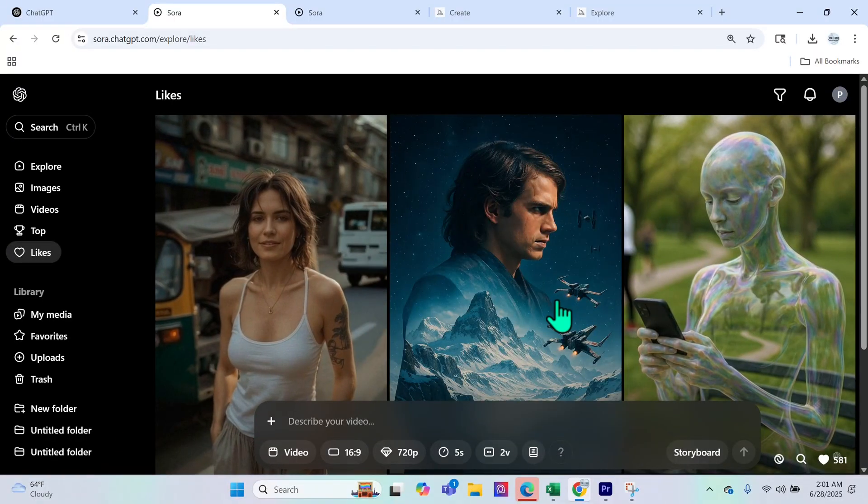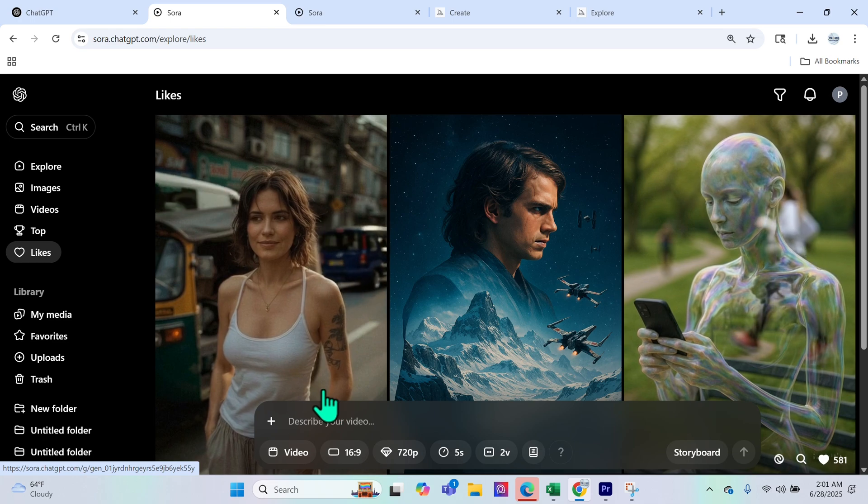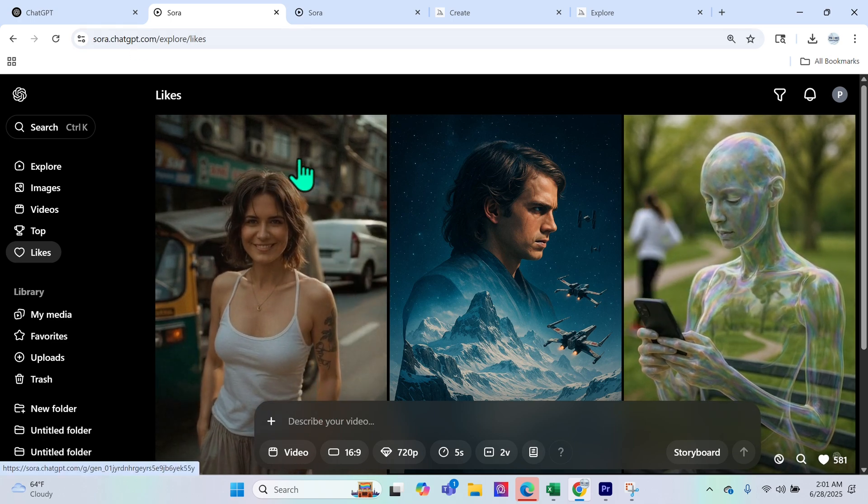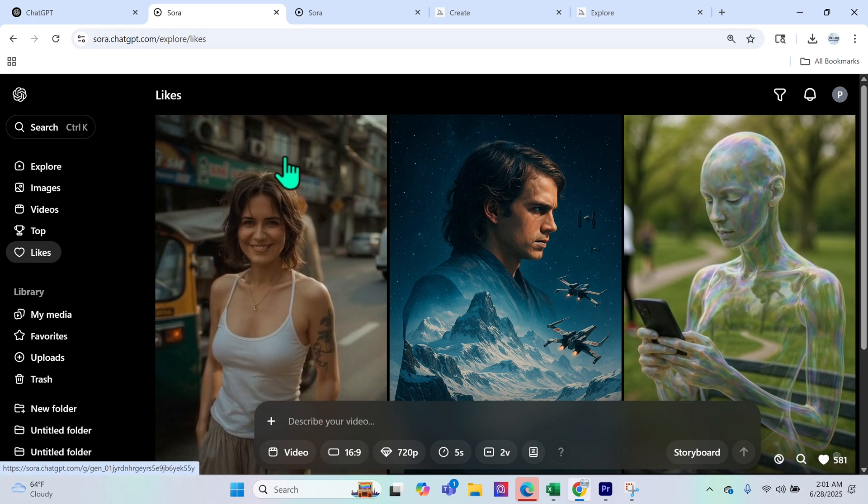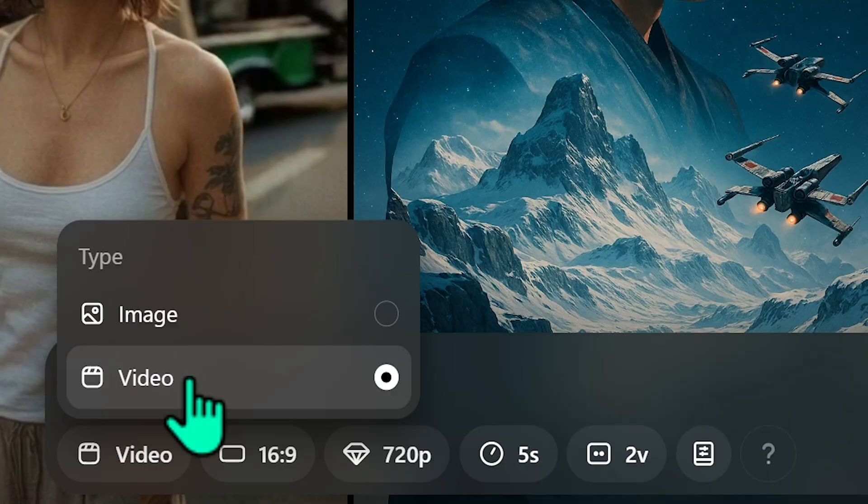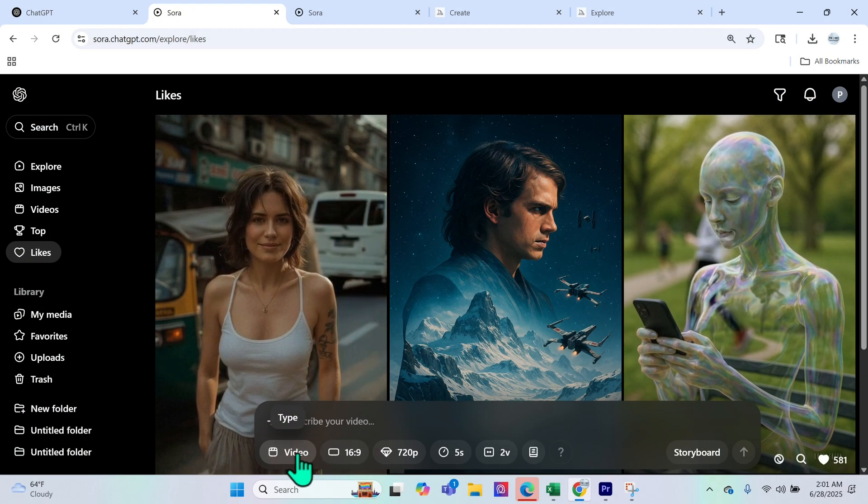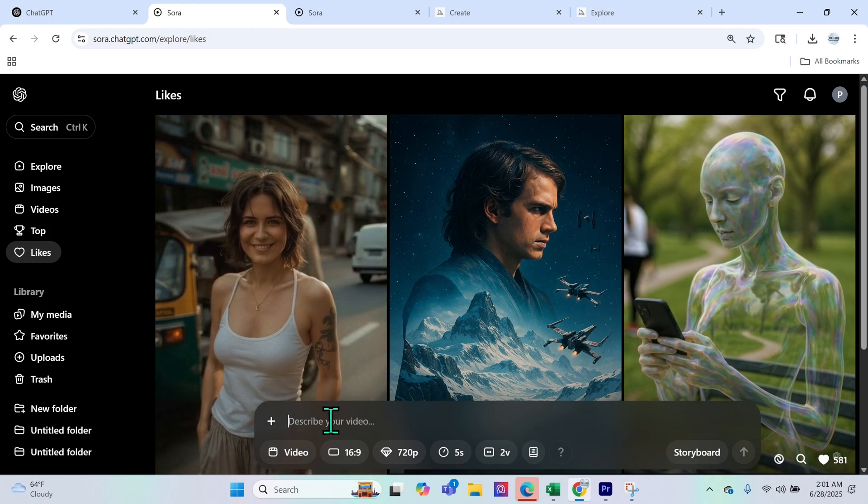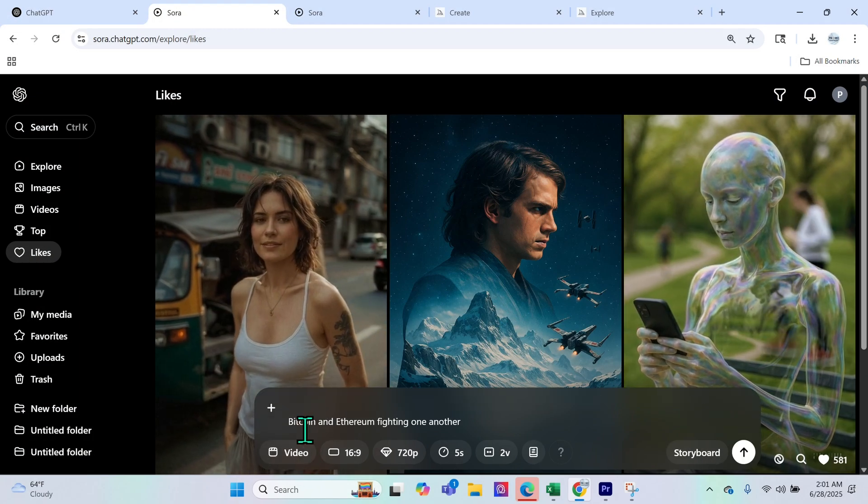So once you open up the Sora platform at sora.chatgpt.com what you're going to do is you're going to select video from the type down here. Then you're going to describe the video.